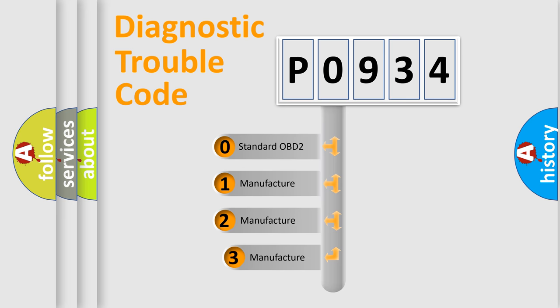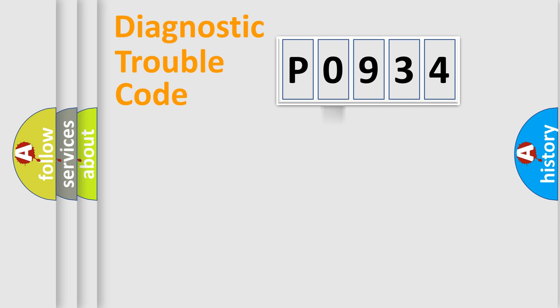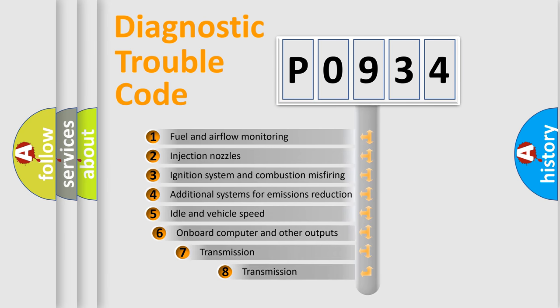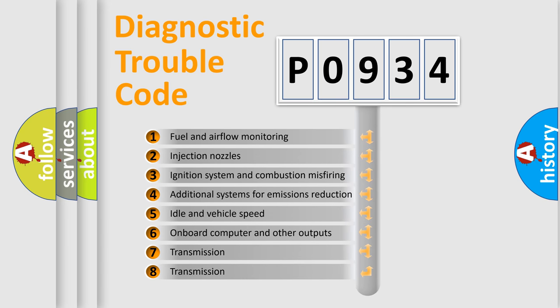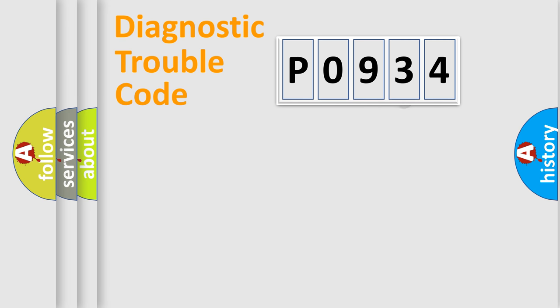If the second character is expressed as zero, it is a standardized error. In the case of numbers 1, 2, or 3, it is a manufacturer-specific expression of the error. The third character specifies a subset of errors. The distribution shown is valid only for the standardized DTC code.